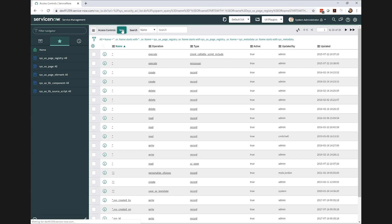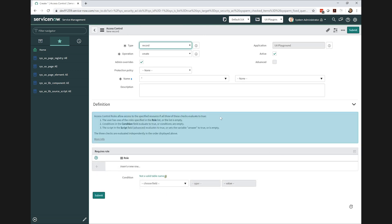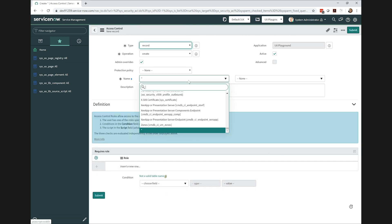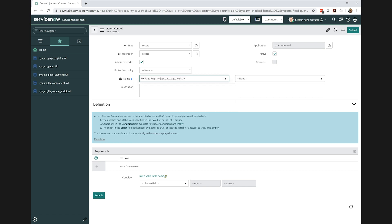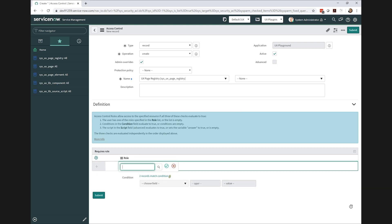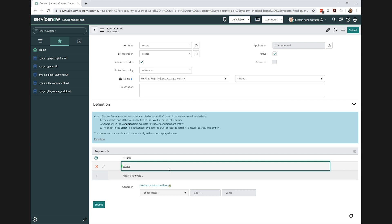So we're just going to go ahead and create some access controls. First one we're going to do is a create. And I'll go ahead and set the table and then grant that role to admin.